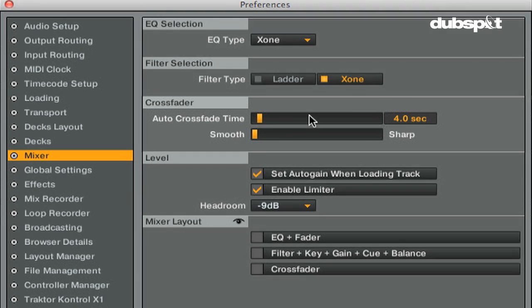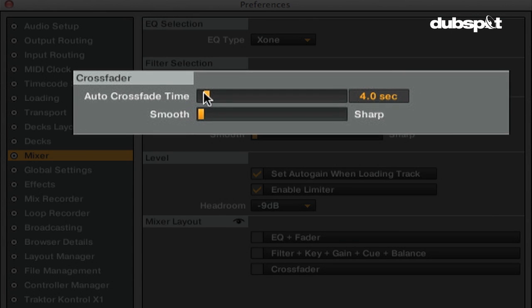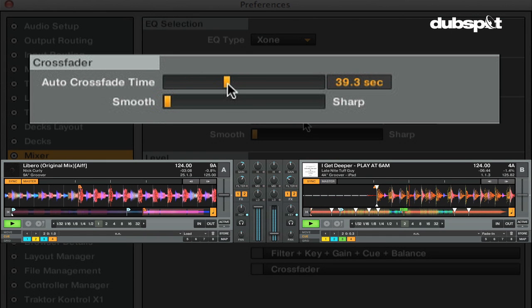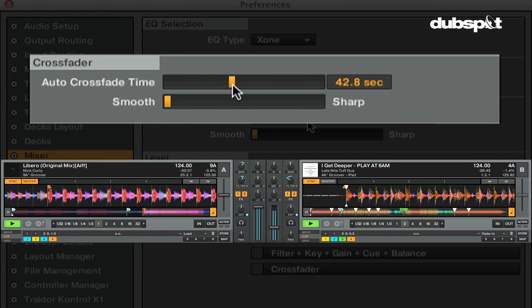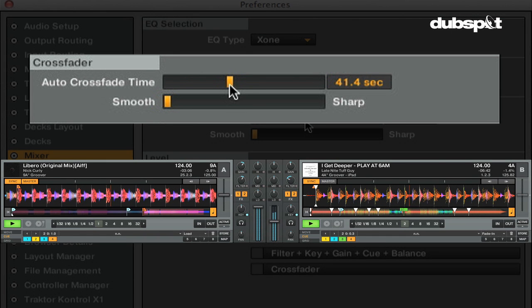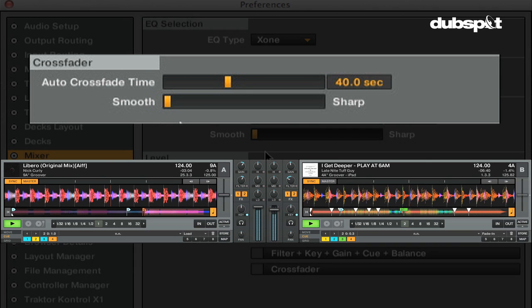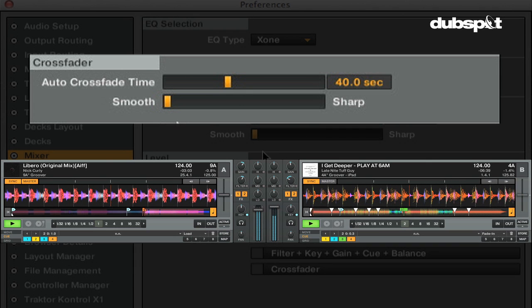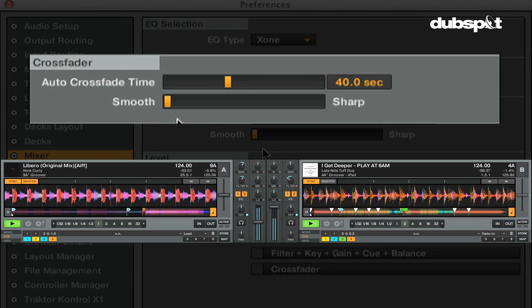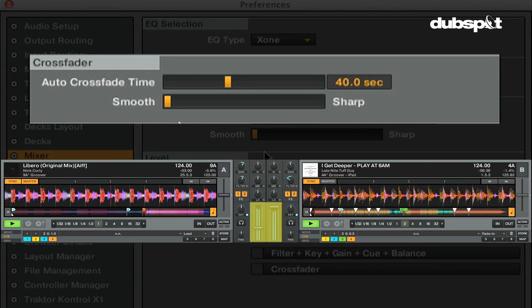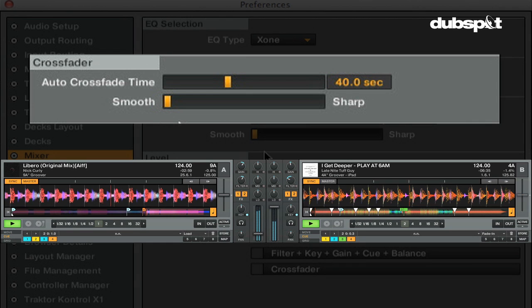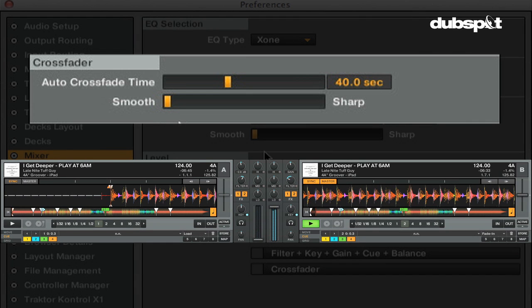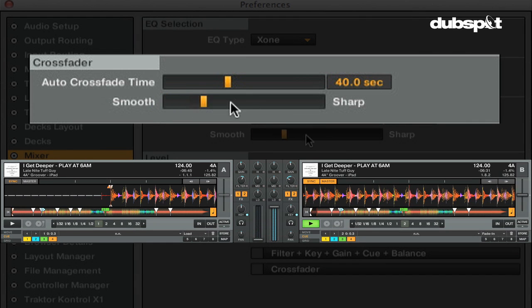In the Crossfader section, you can customize the Crossfader and choose how long your Auto Crossfades will be in Cruise Mode. The Auto Crossfade Time slider adjusts the time it takes to Auto Crossfade between tracks in Cruise Mode. And the Smooth Sharp slider adjusts the Crossfader's curve.